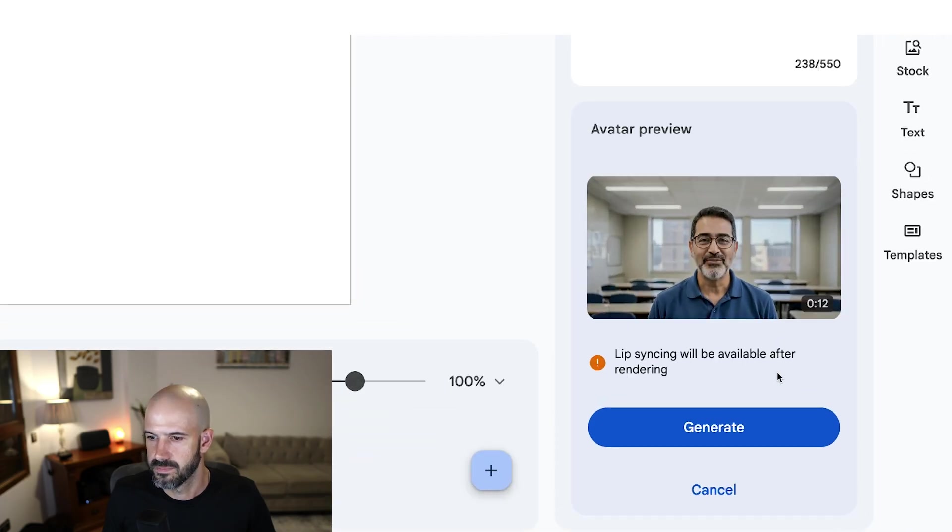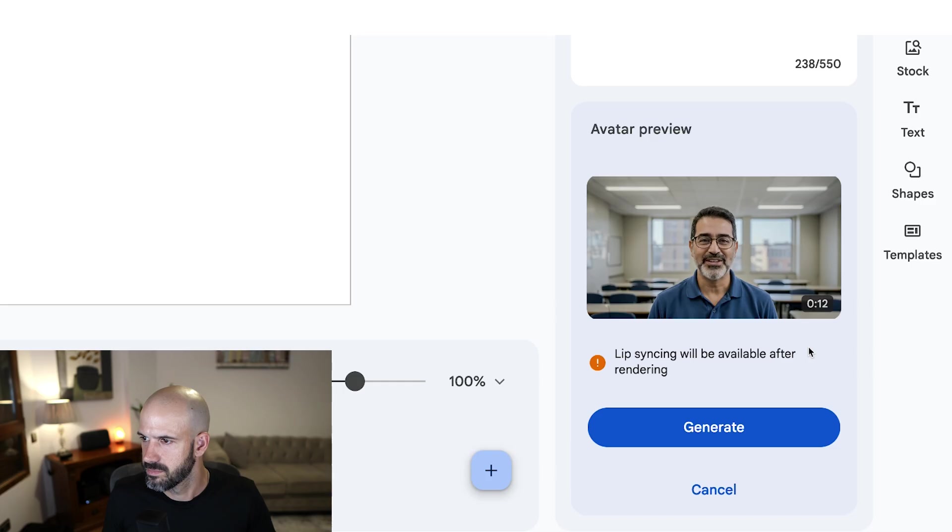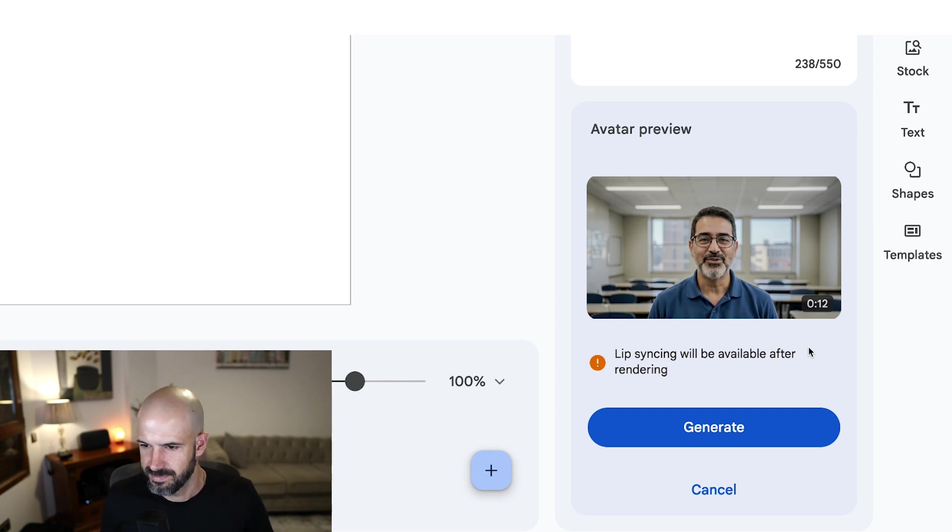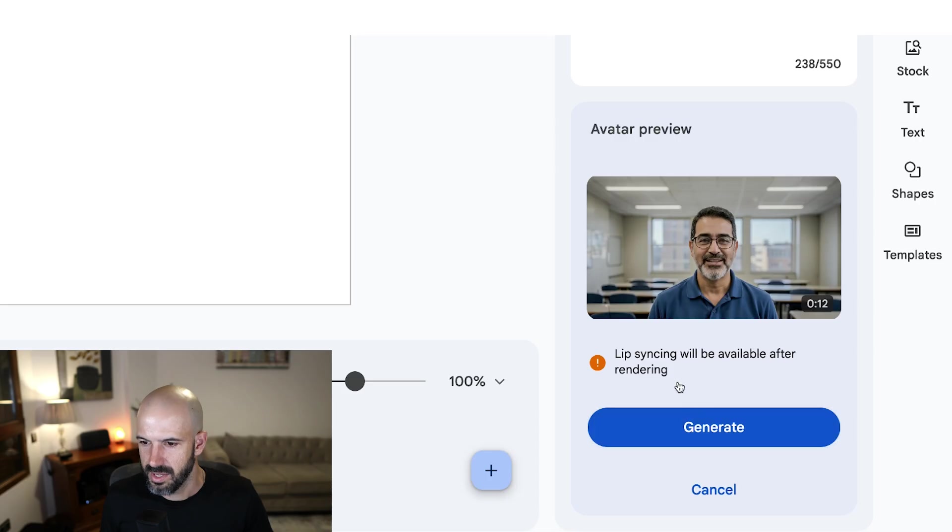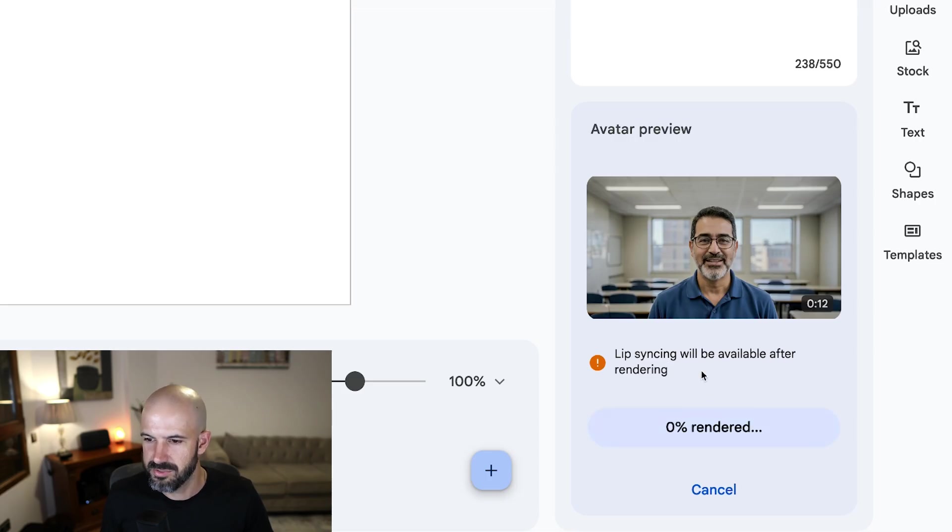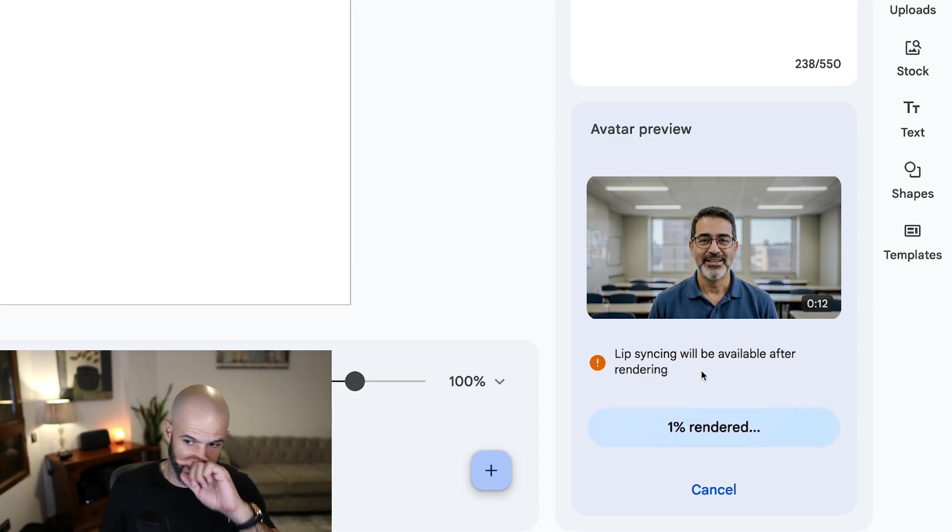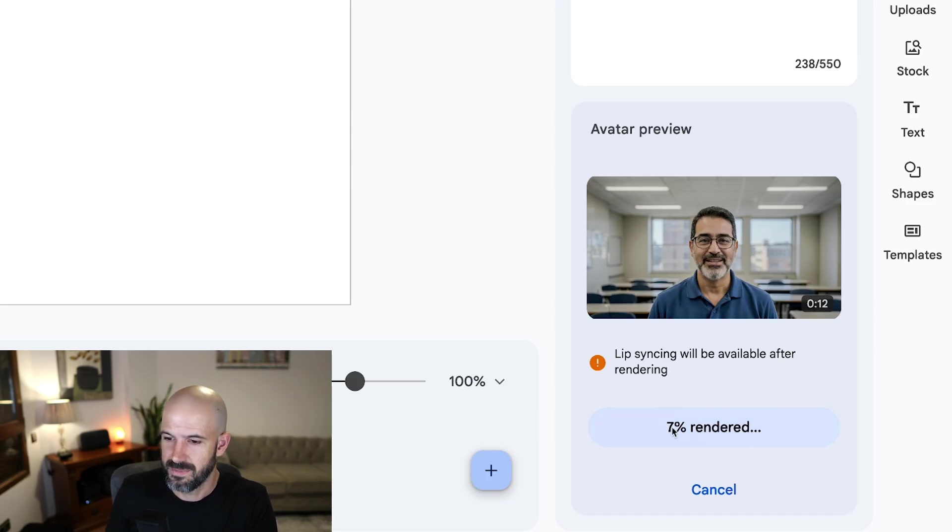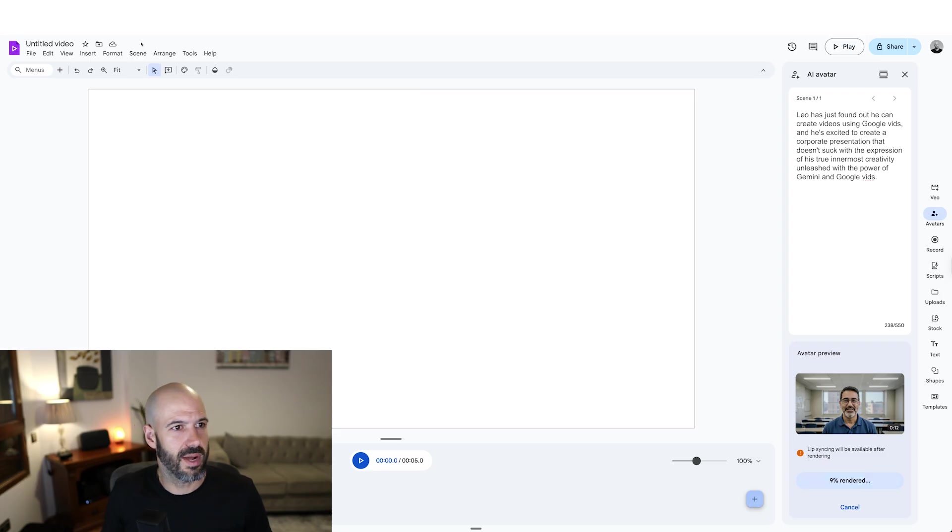Leo has just found out he can create videos using Google vids. And he's excited to create a corporate presentation that doesn't suck with the expression of his true innermost creativity unleashed with the power of Gemini and Google vids. Okay, so it says lip syncing will be available after rendering, because the only thing that was weird about that was his mouth was moving pretty weird. Anyway, let's hit generate. That's going to take some time. While we wait for that.